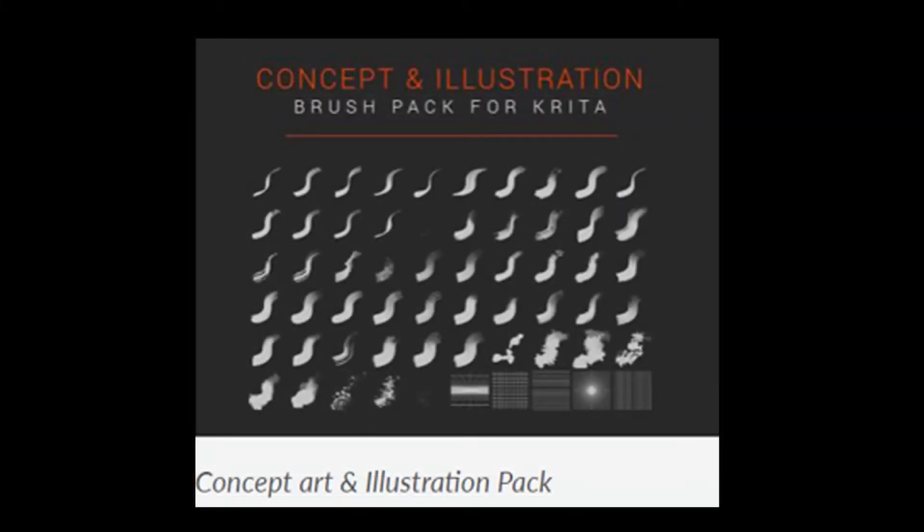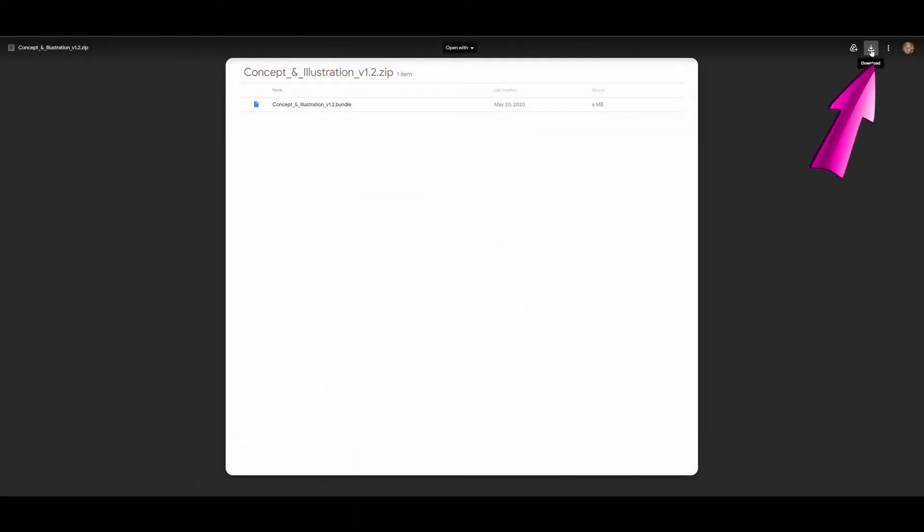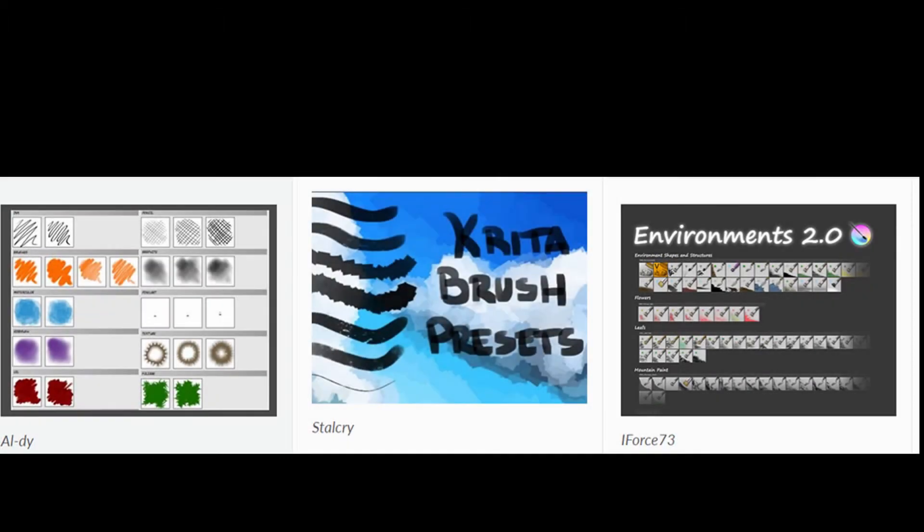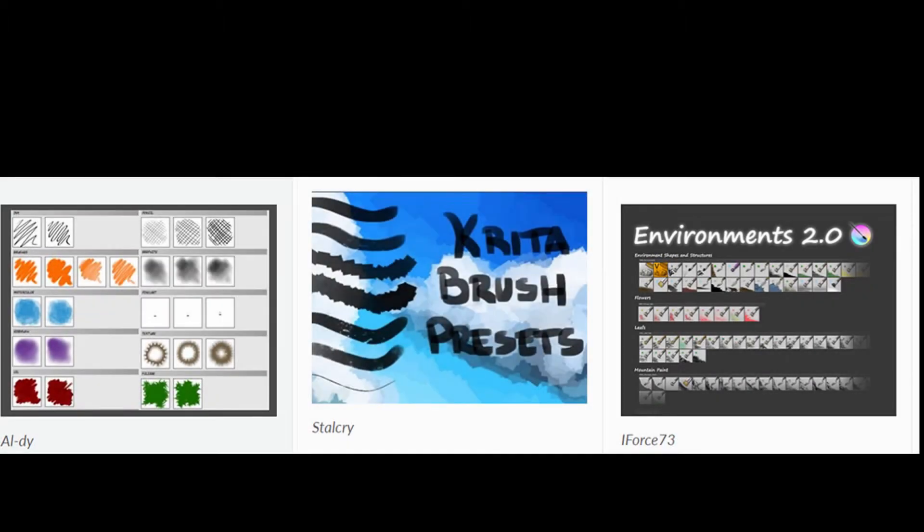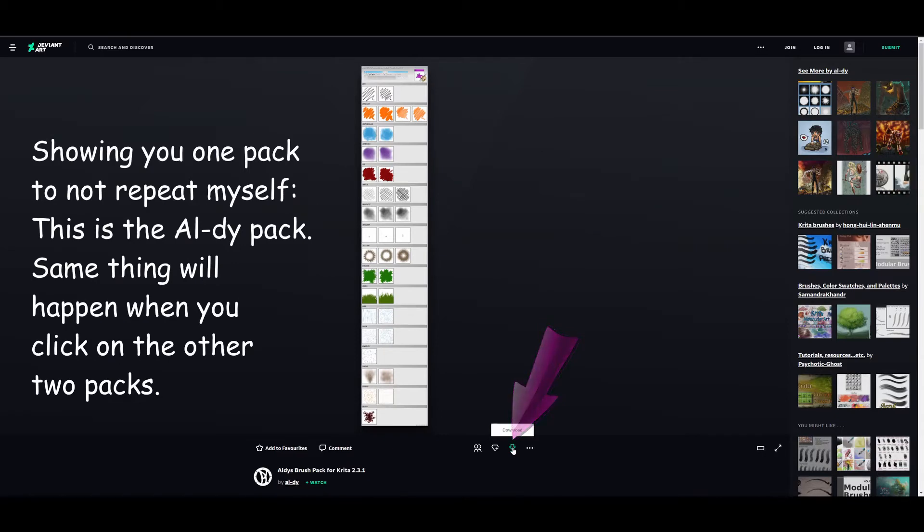You will follow the same process when you click on the concept and illustration pack. Now look at these three packs. When you click on the download button located here, a window will appear.